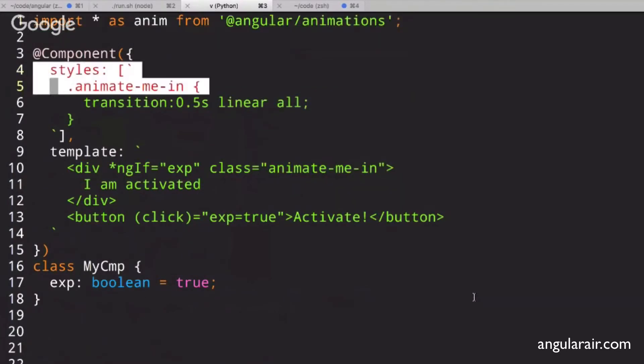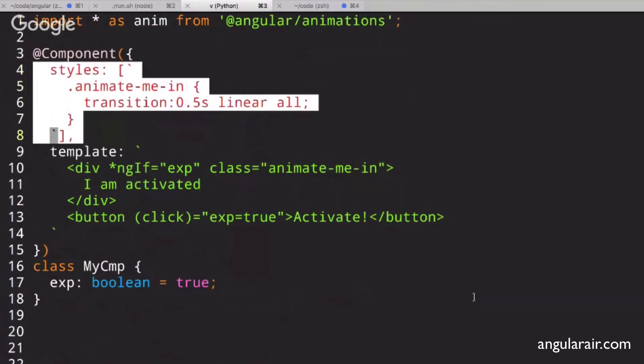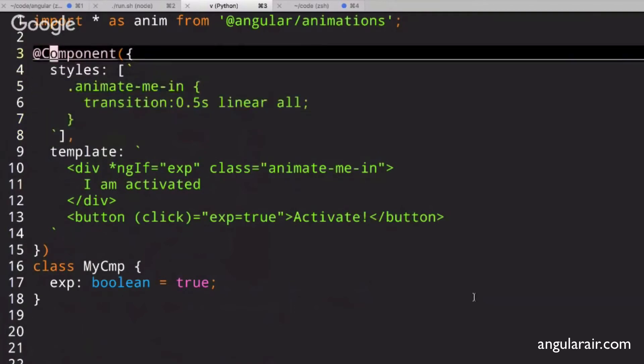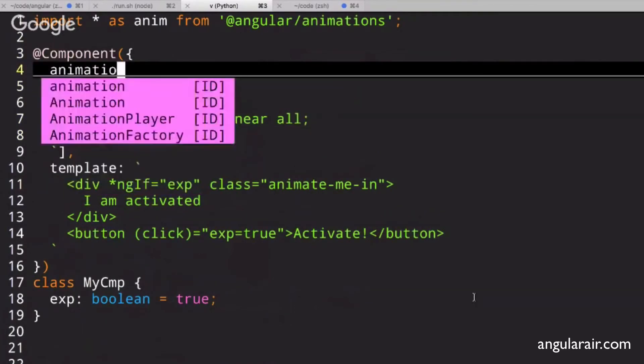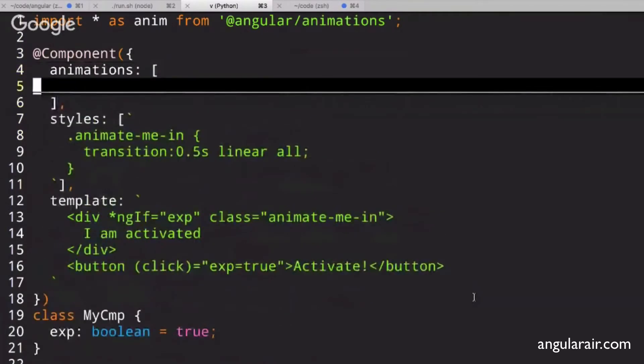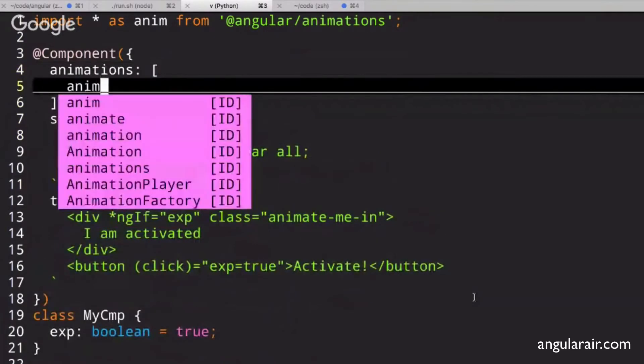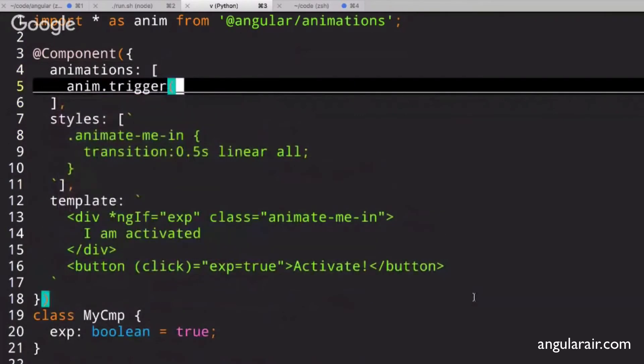And now, instead of having this, we'll delete this code. Actually, we'll keep it side by side. Animations. And you will say, a.trigger, and you'll call this guy fade in.